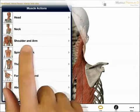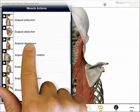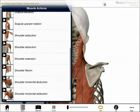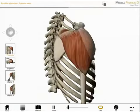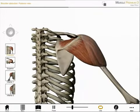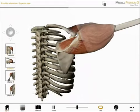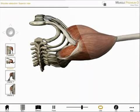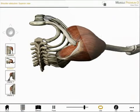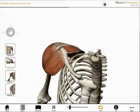I'm selecting the shoulder region and the action shoulder adduction. Again, I can view this action from a series of preset perspectives, or rotate, pan, and zoom to create my own.